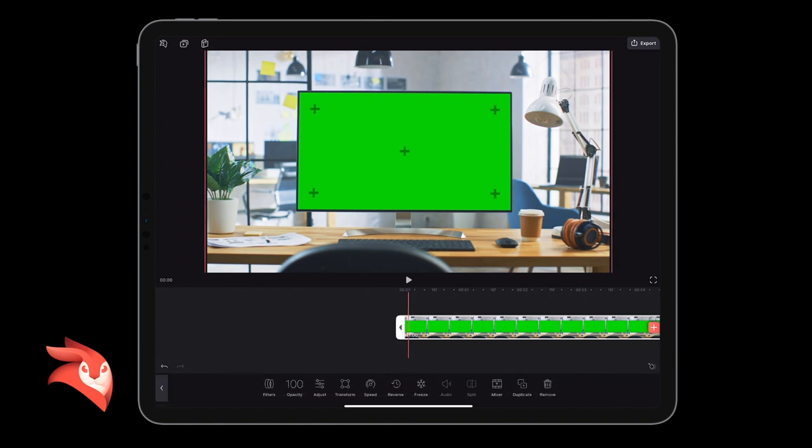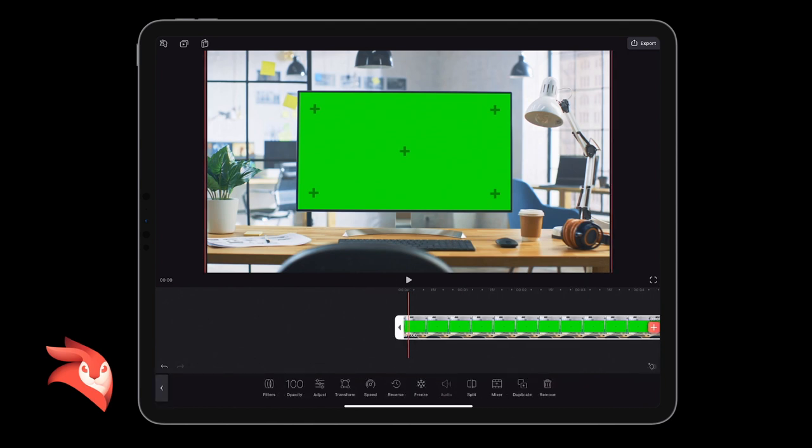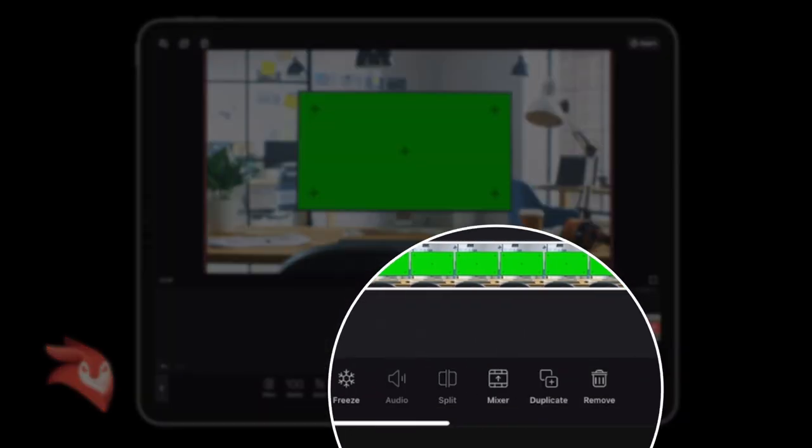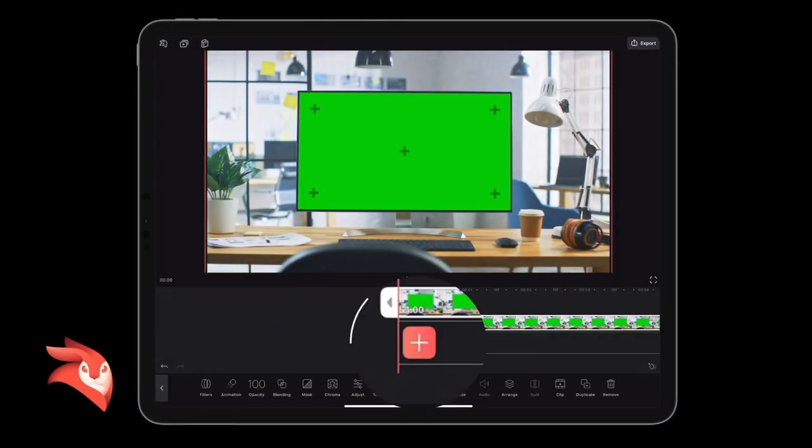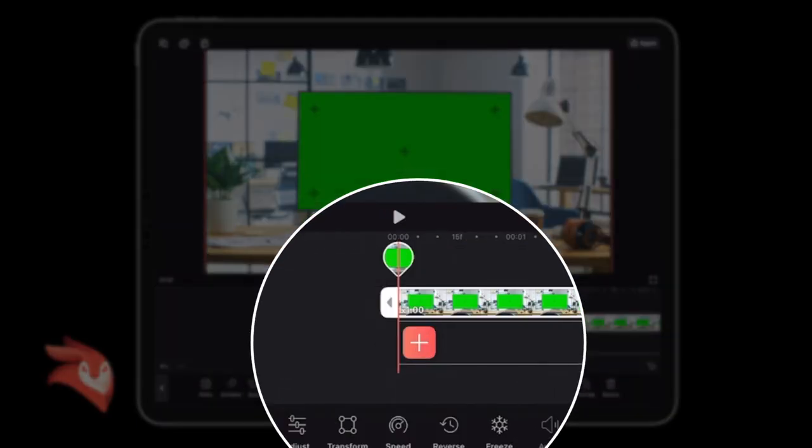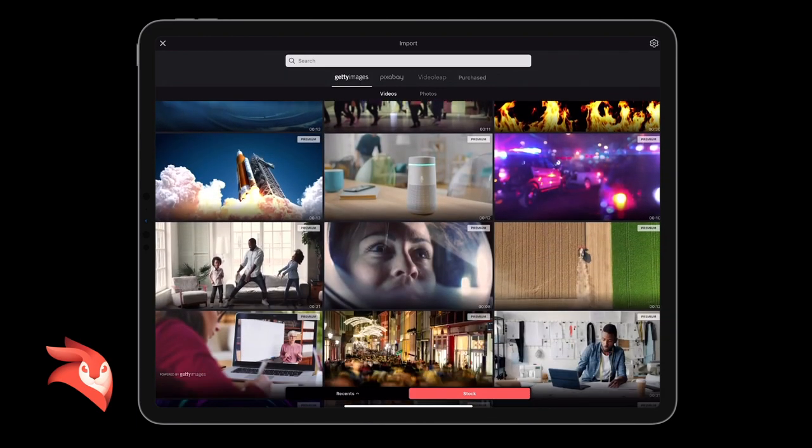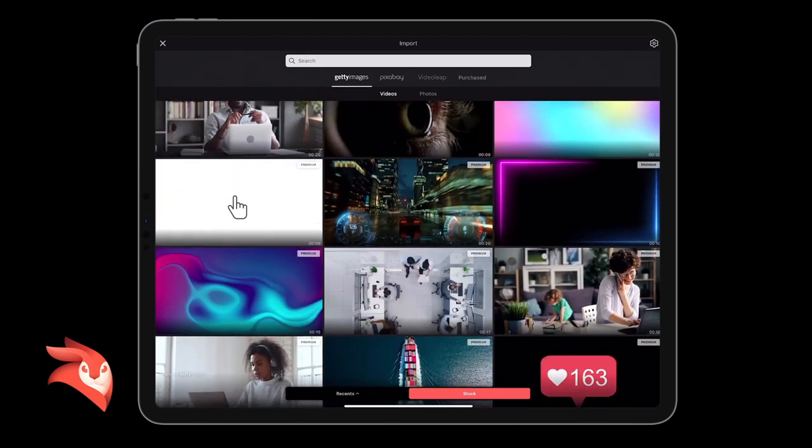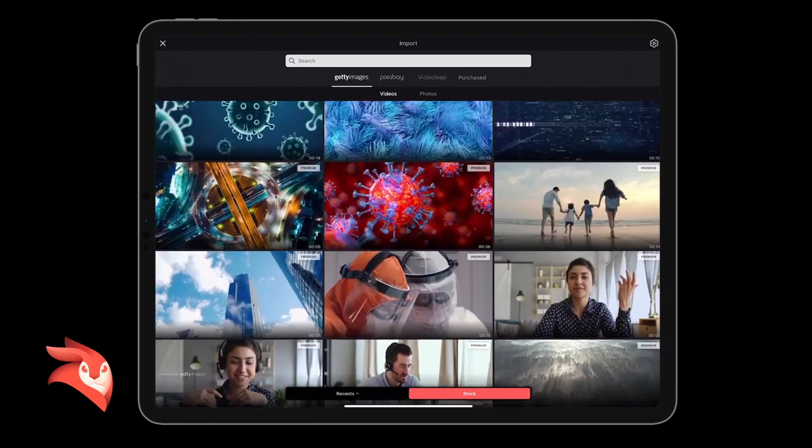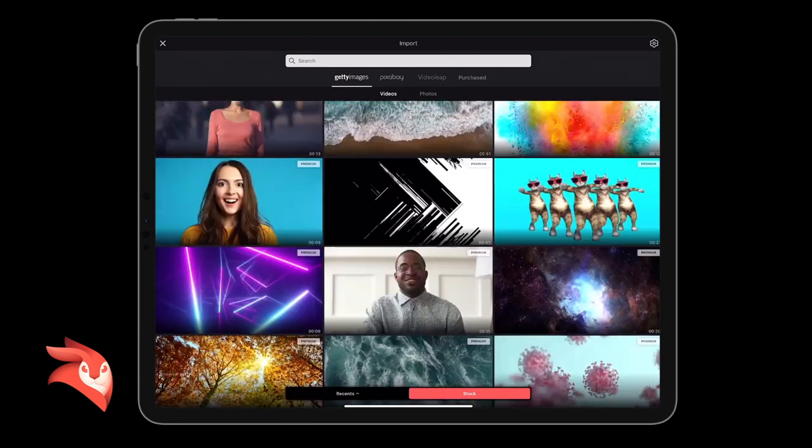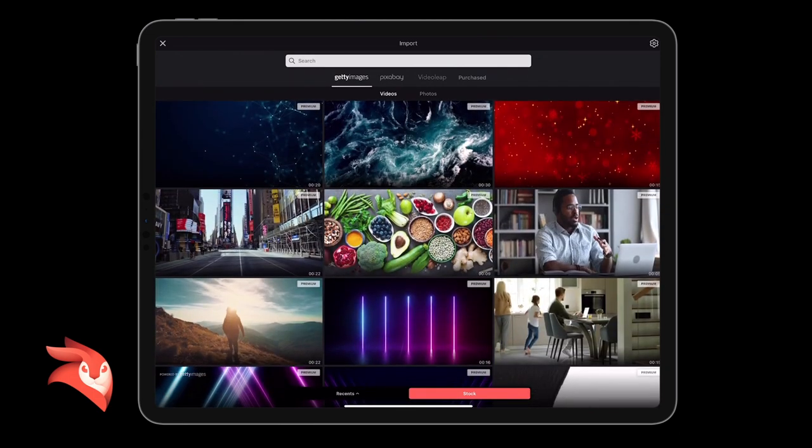Select the video in the timeline. You know it's selected by the white frame around the outside of it. And then I'm going to click Mixer from the toolbar at the bottom, and then I'm going to click the plus button to give us the stock library again. Now I'm just going to search for a video to put over the top of the green screen.